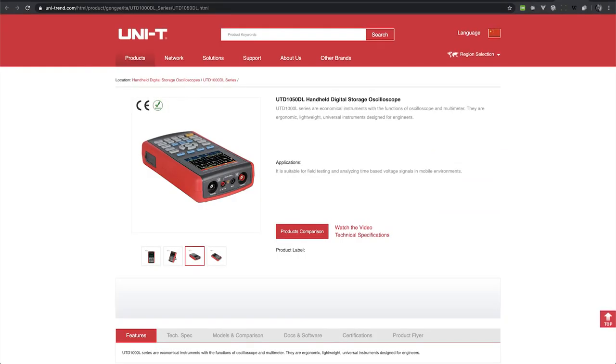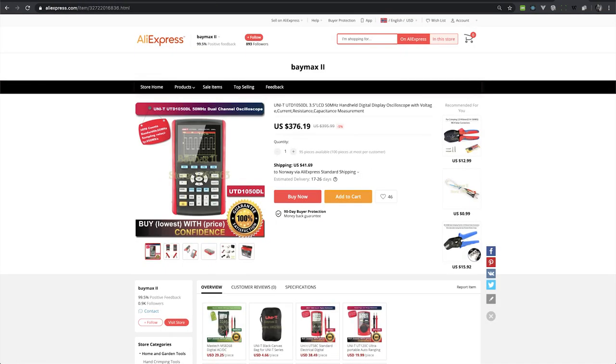I did have a look at the Unity UTD 1050DL, but $370 is still a little more than I'd want to pay for something that I'll only use every now and then and just to test very basic things.